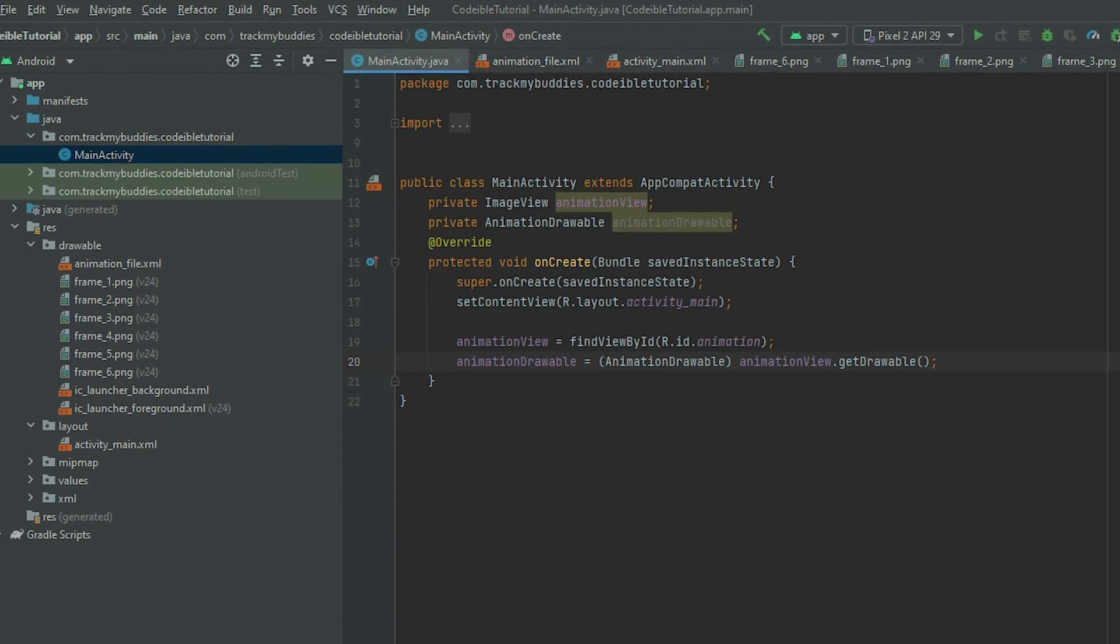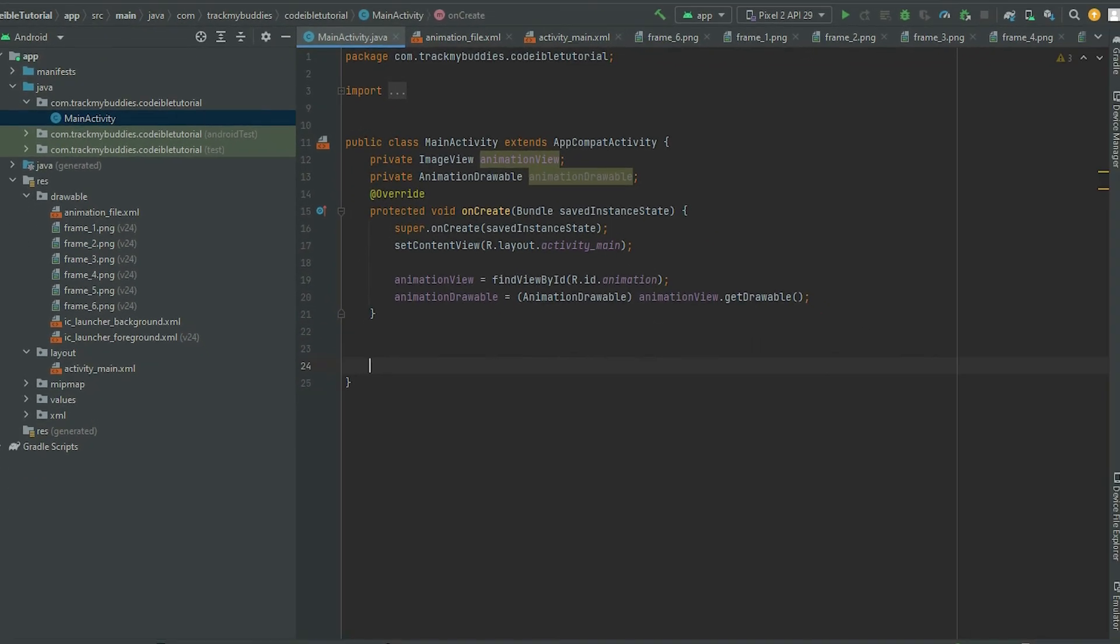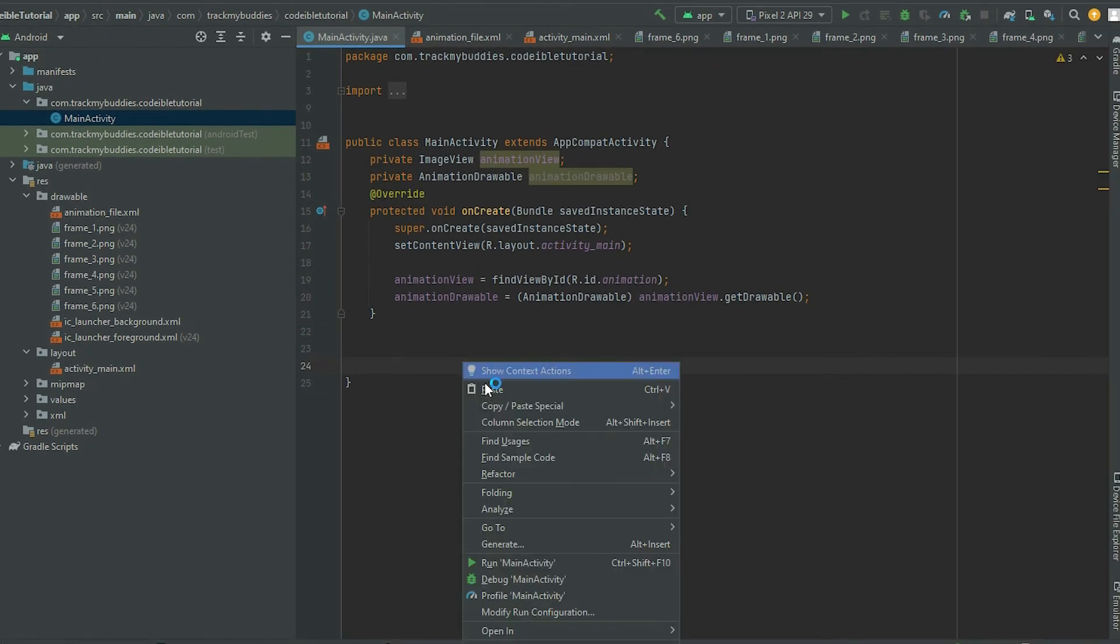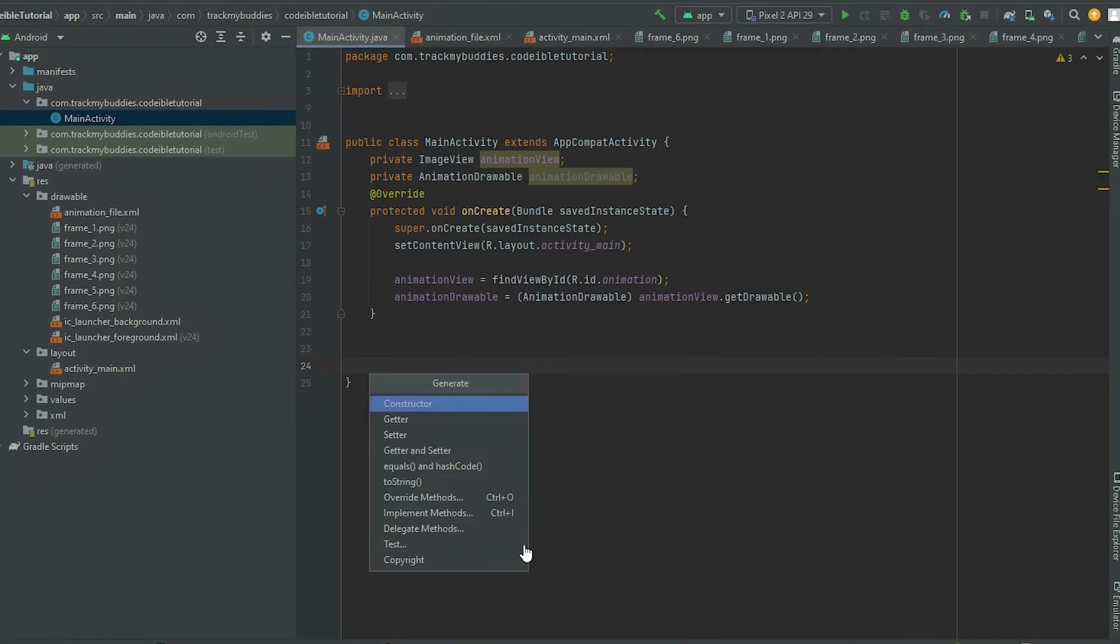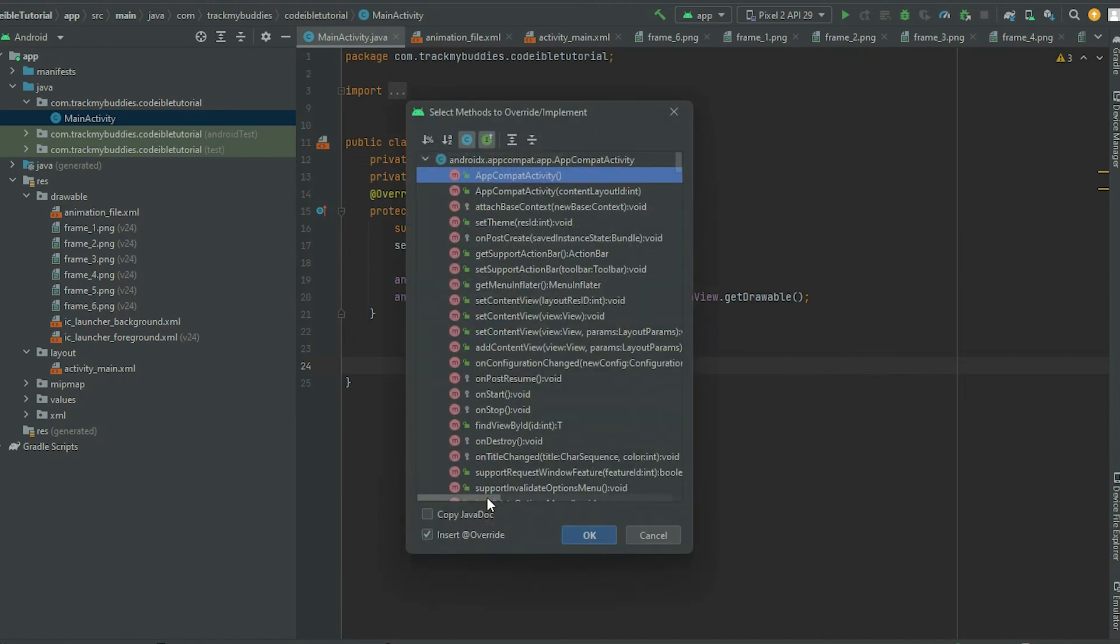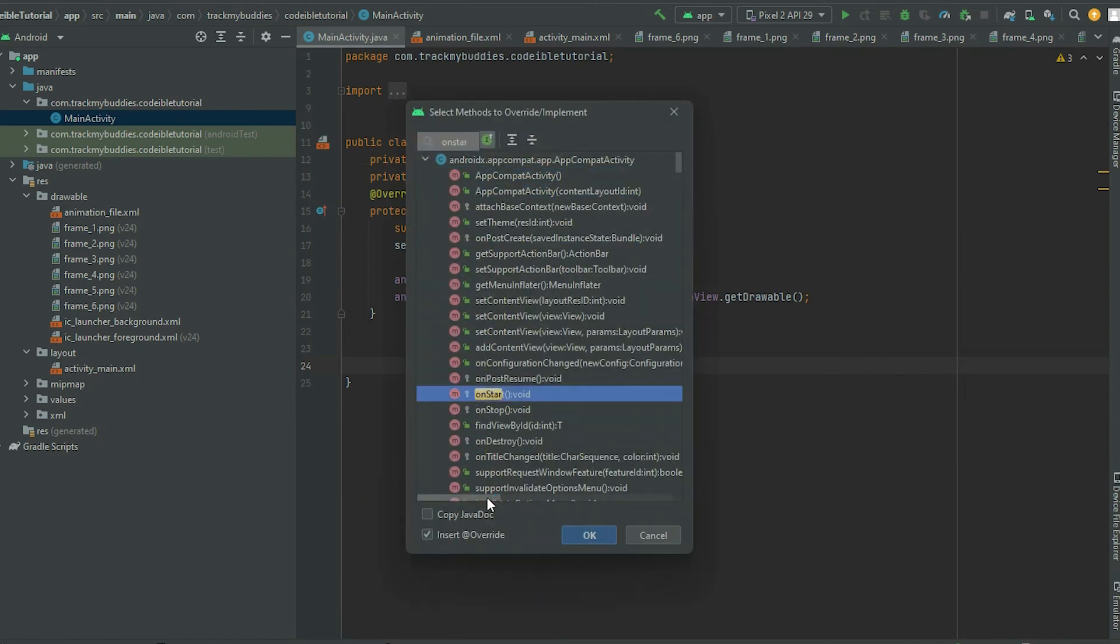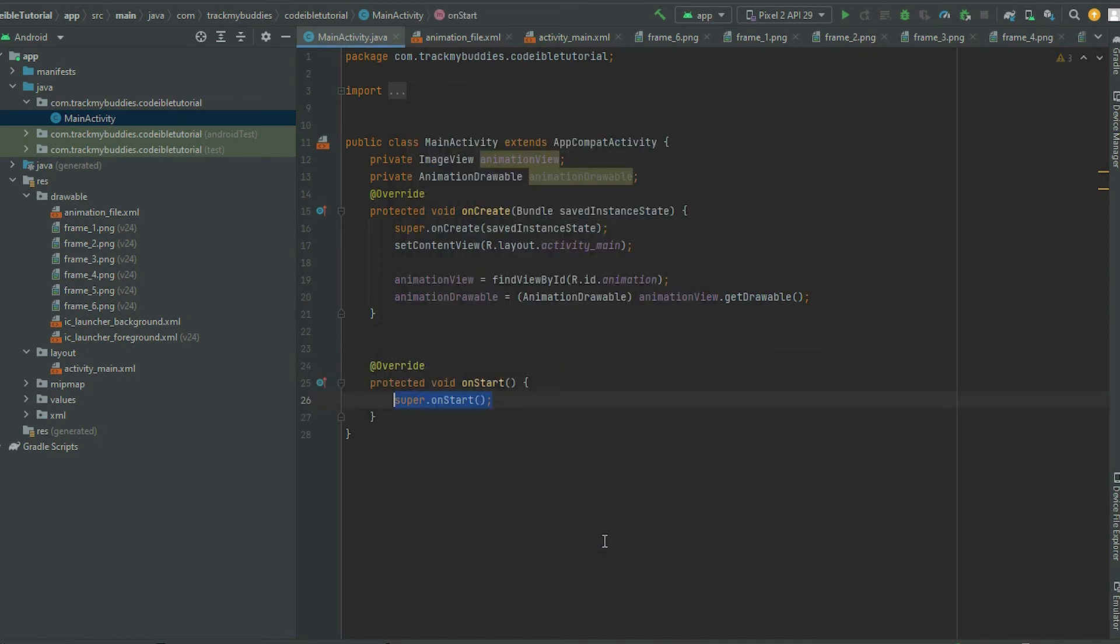To start the animation, override the onStart method. Grab the AnimationDrawable object and call start.